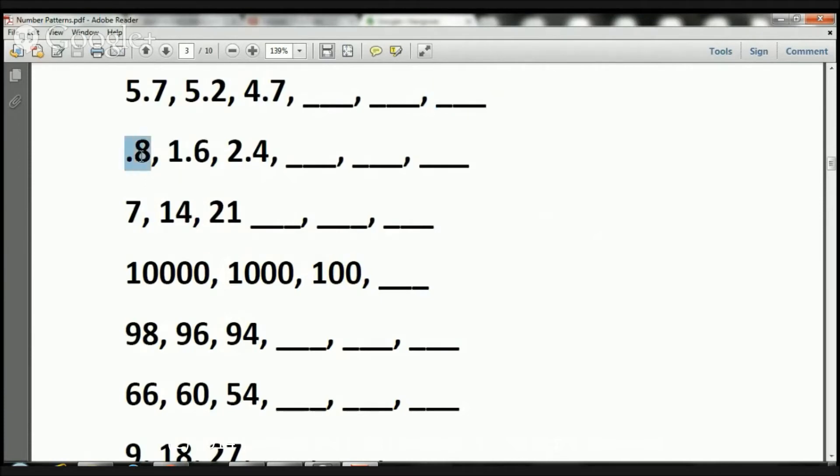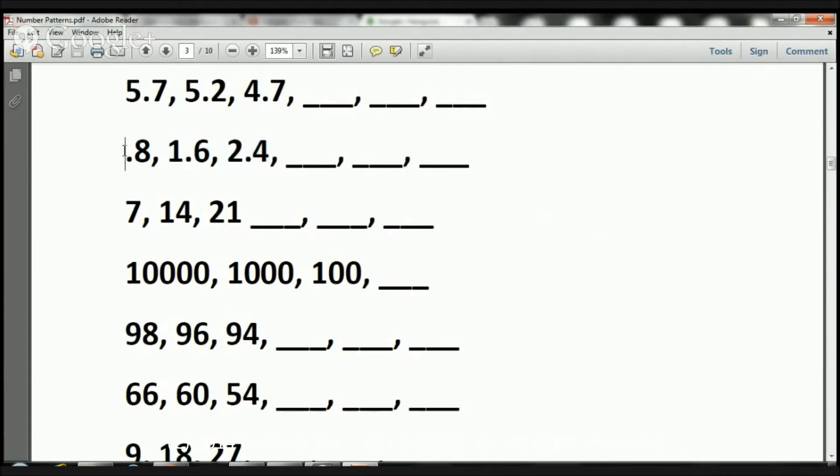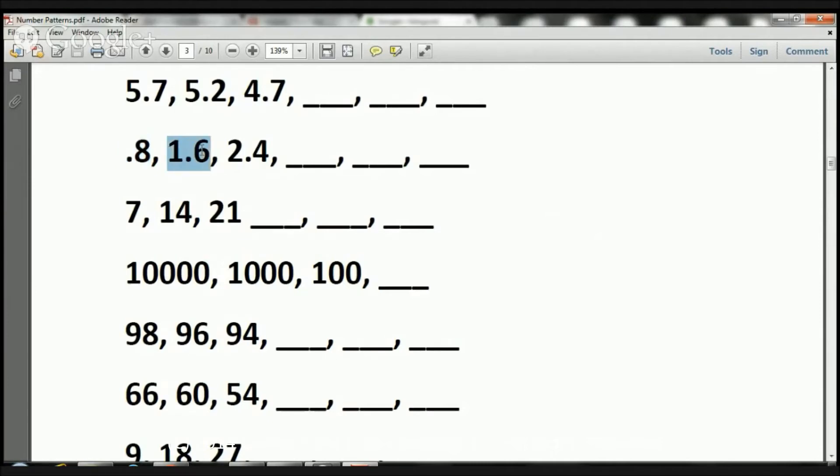Here we have 0.8. Then it became 1.6, and then it became 2.4. What happened here? What we did is we added 0.8.